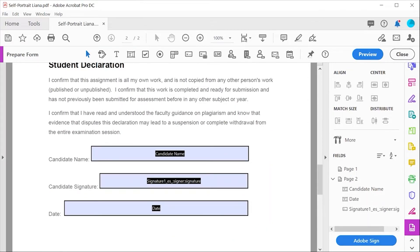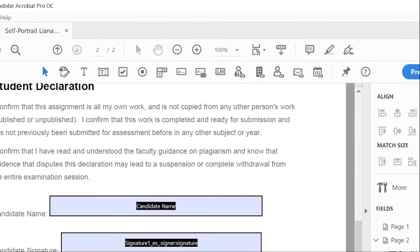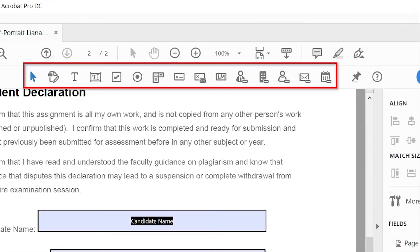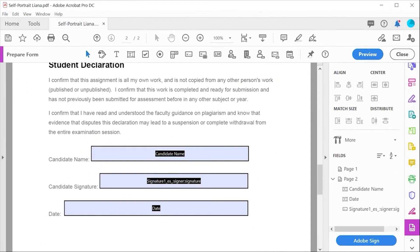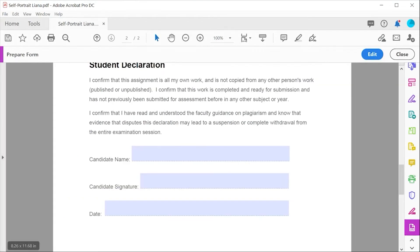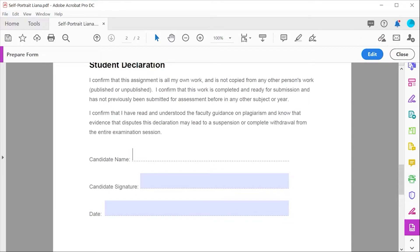If you wish to add other form fields into the document, there are other buttons and options to add different types in the bar at the top. We can also use preview mode to see how the form will look and work, then click back on edit to return to the form preparation screen.